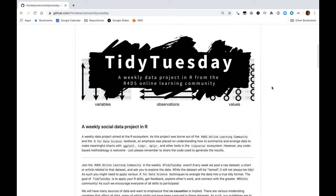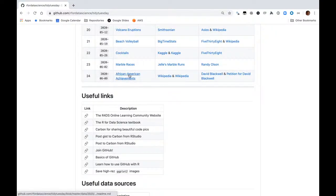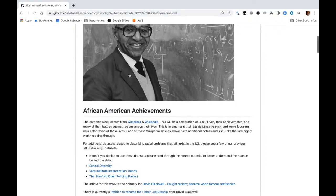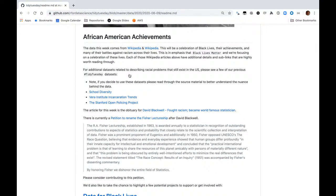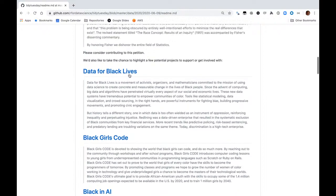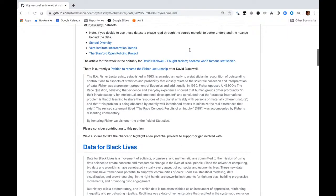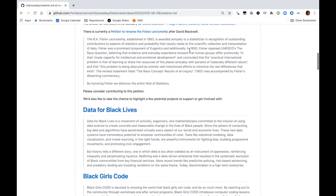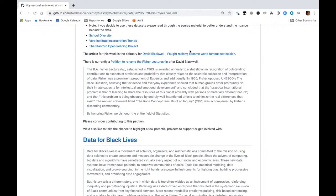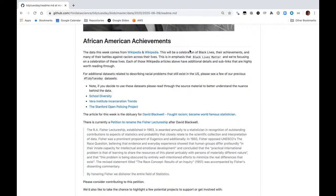This is the TidyTuesday screencast. Every week we have a new dataset. This one's a really important one on African-American achievements. So we'll see what we have this week. This dataset explores a history of black lives and their achievements. This also has a link to a few really great causes that are worth a donation — a petition to rename the Fisher Lectureship after David Blackwell, which I support and recommend you do too. You can find a link to the README and some of these petitions on the YouTube channel page.